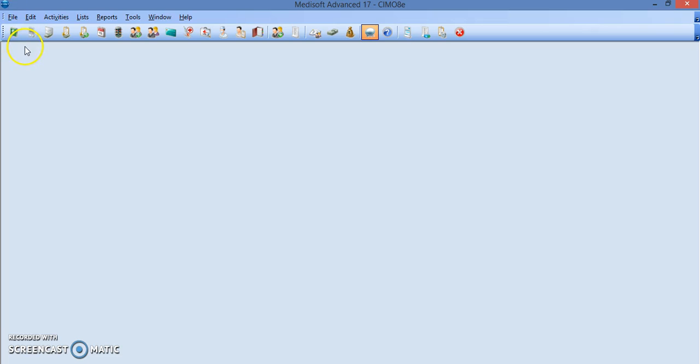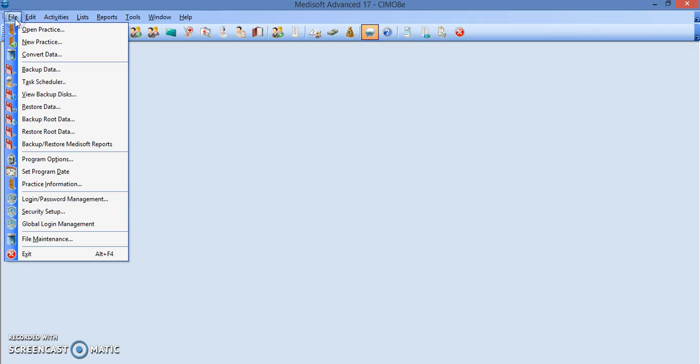These are the steps in how to back up your data. You go to file and we're gonna back up data.